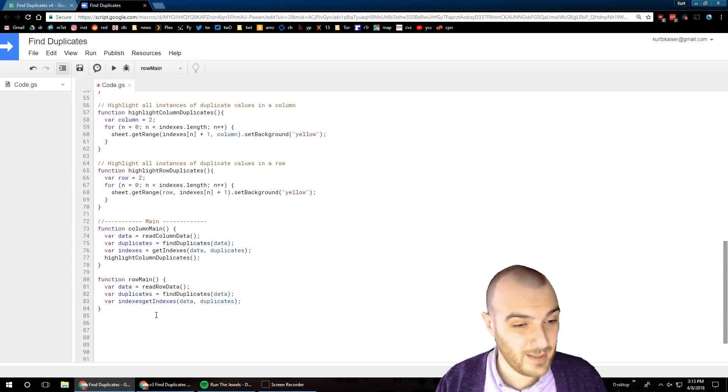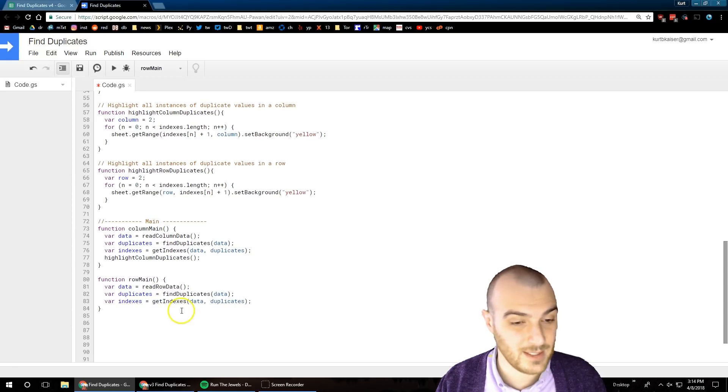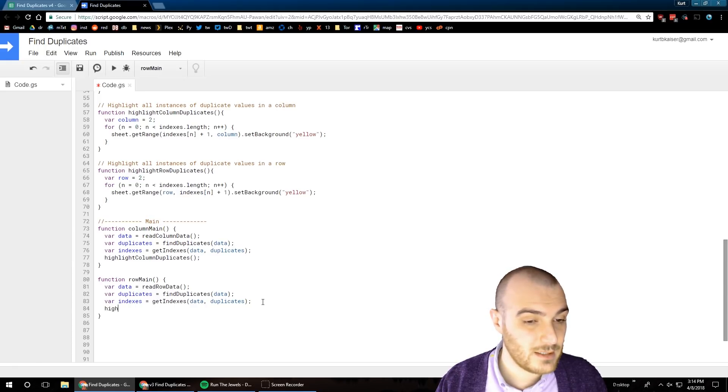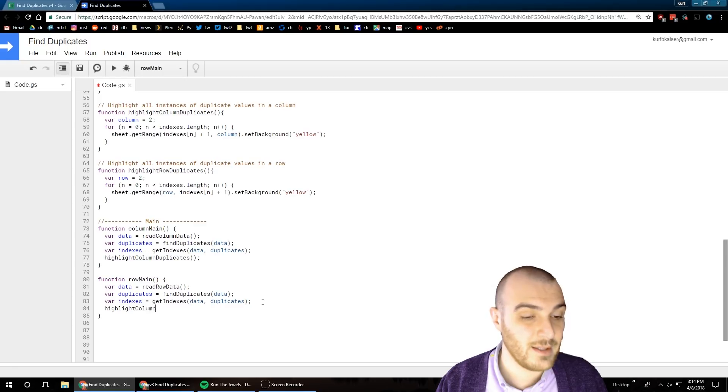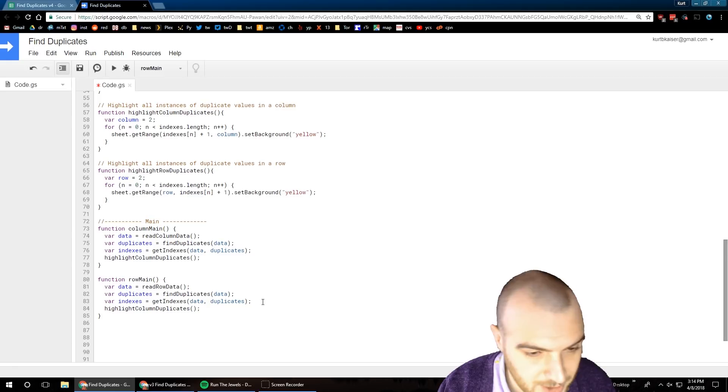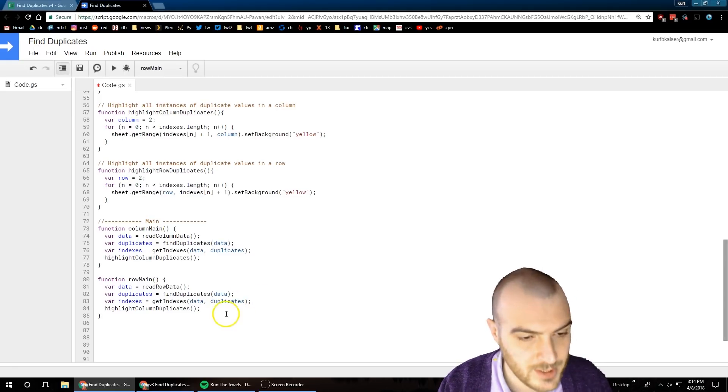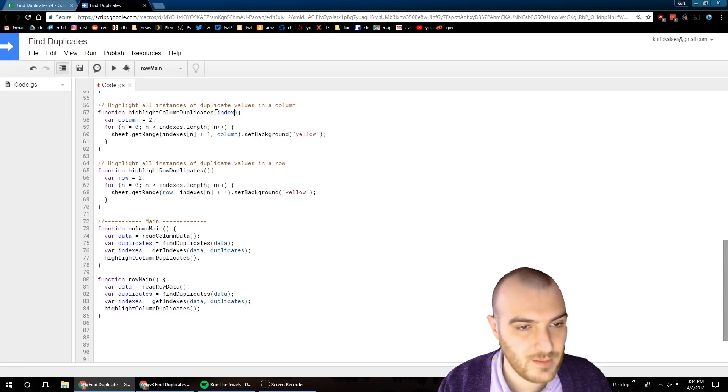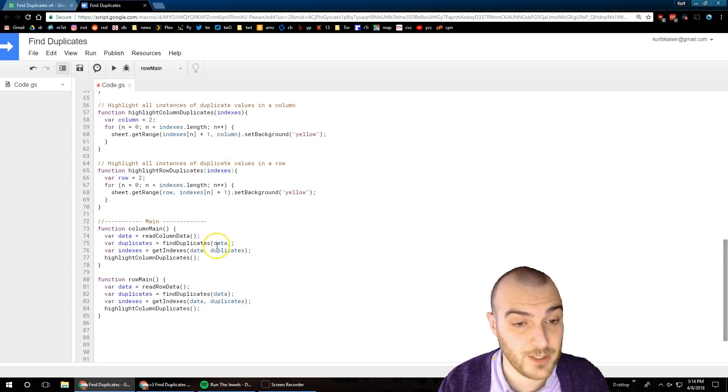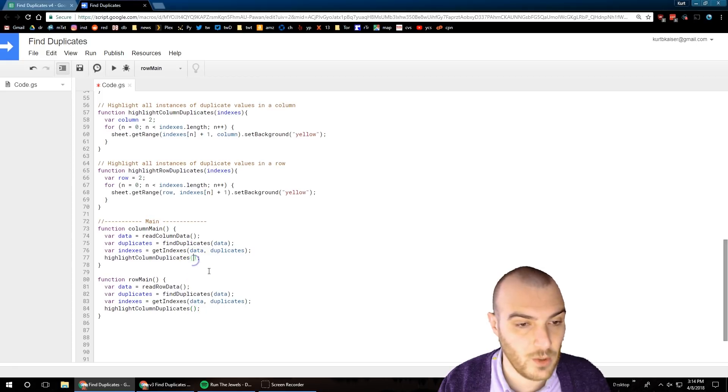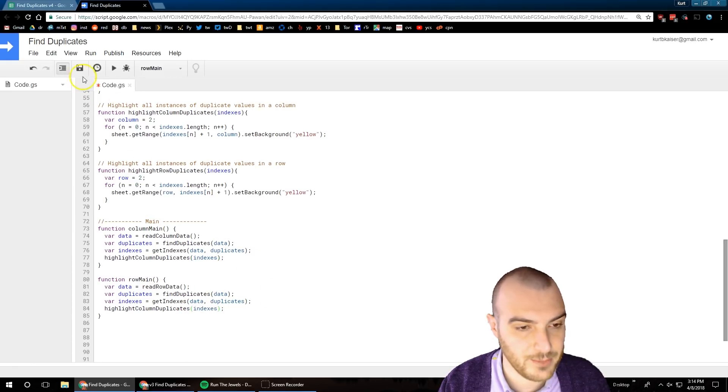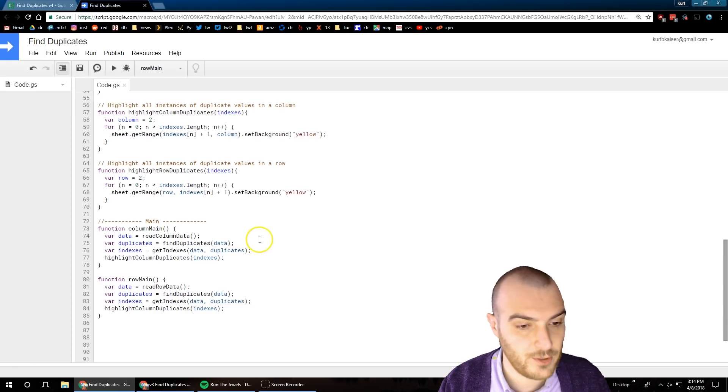Variable indexes equals get indexes, yep. And then highlight column - oh I hope I change that to rows because obviously that is our rows function. I'm realizing here we are going to need the parameters - we'll need to pass index along so our highlight function knows what we're talking about. Add index there, add index there.